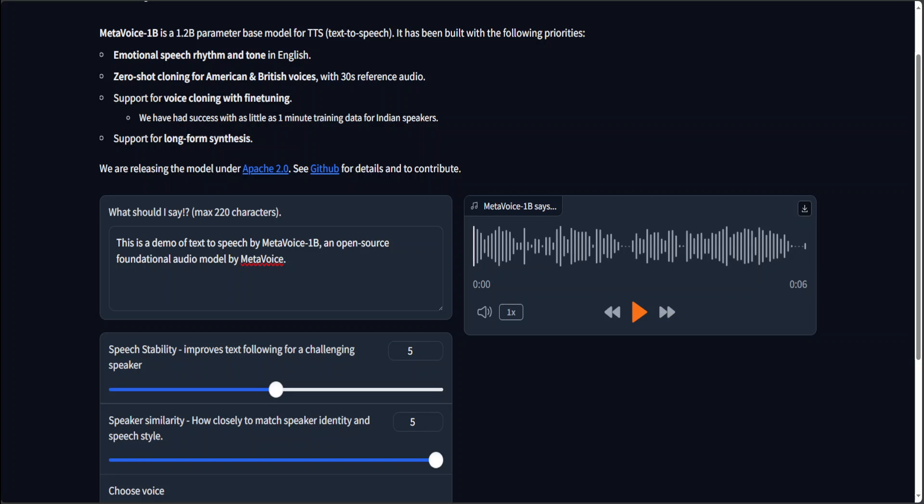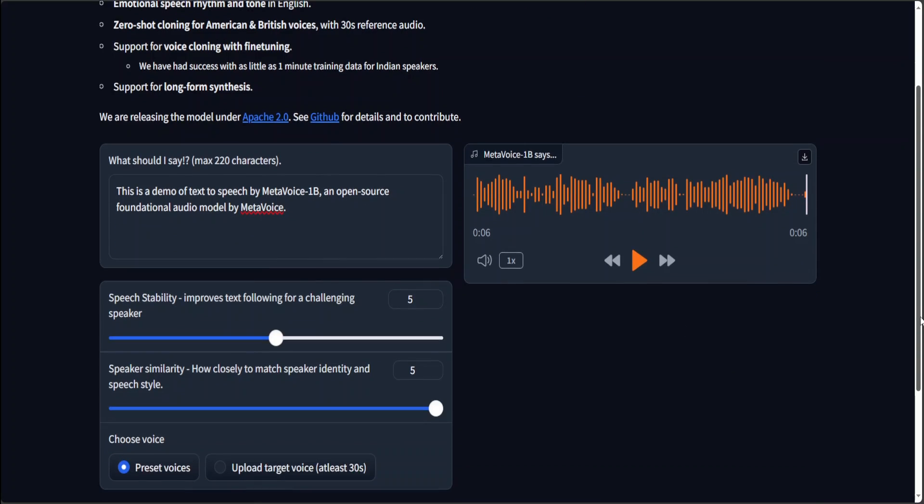Let me play it. Okay. This is a demo of text to speech by MetaVoice 1B, an open source foundational audio model by MetaVoice. Okay. That is nice.